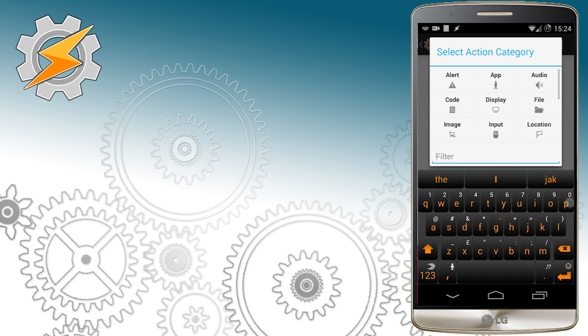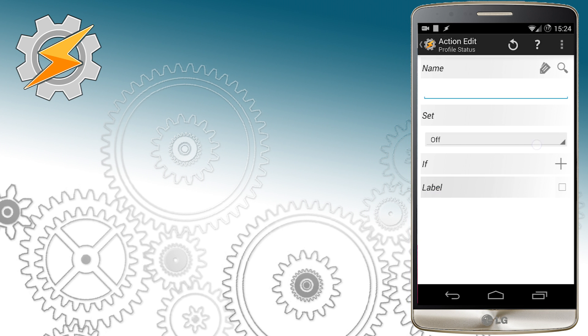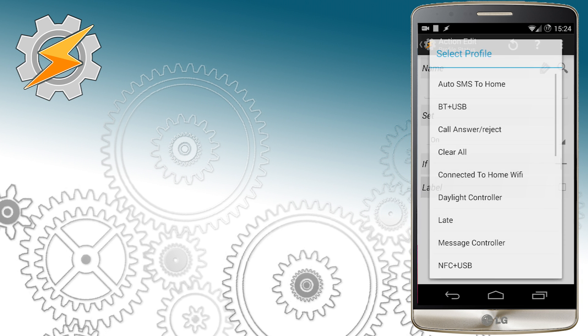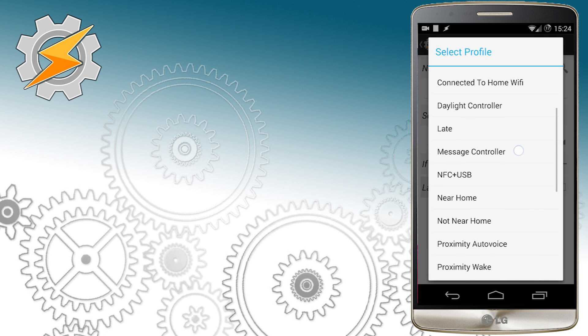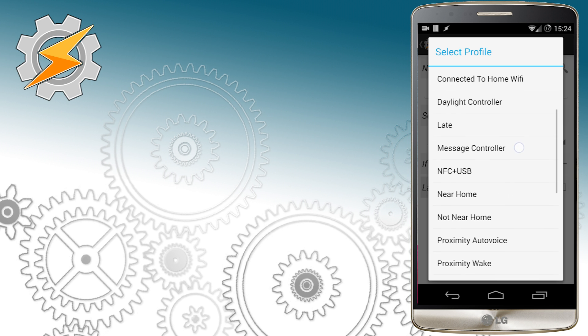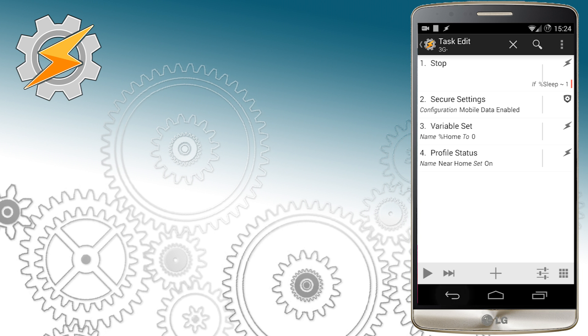So at this point we should be pretty much covered for all situations that we can encounter by entering home and leaving it. Well let's have a look now how to establish Wi-Fi connection when we are outside.